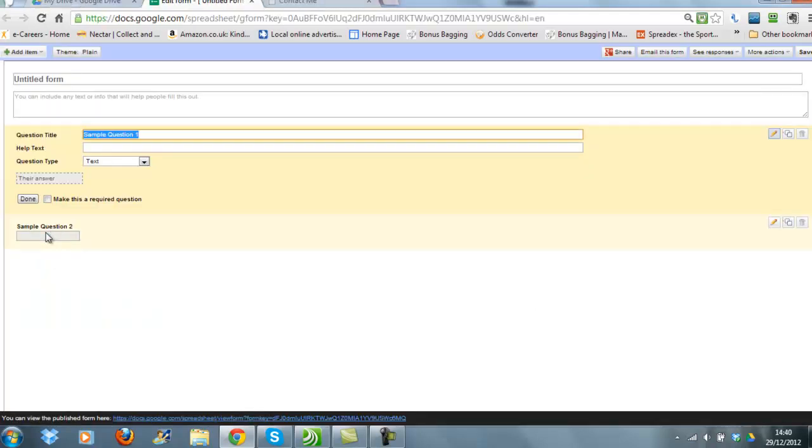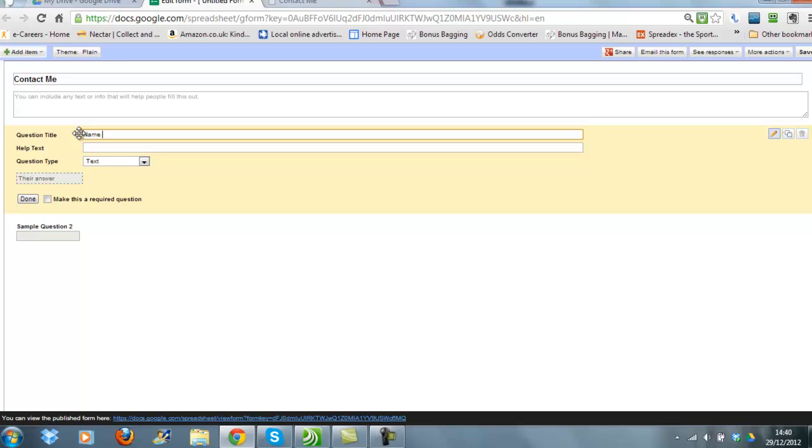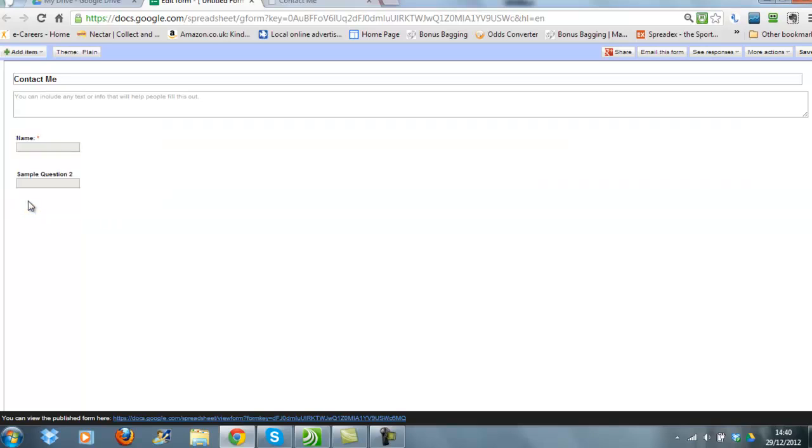This is where you design the form that you want to use on your web page. So I'm going to call this Contact Me and then I'm going to put my first question in. My first question is going to be name. So I want to collect the person's name who is leaving their details on my website, and then I'm going to make this a required question, which means they have to answer it, and then click Done.